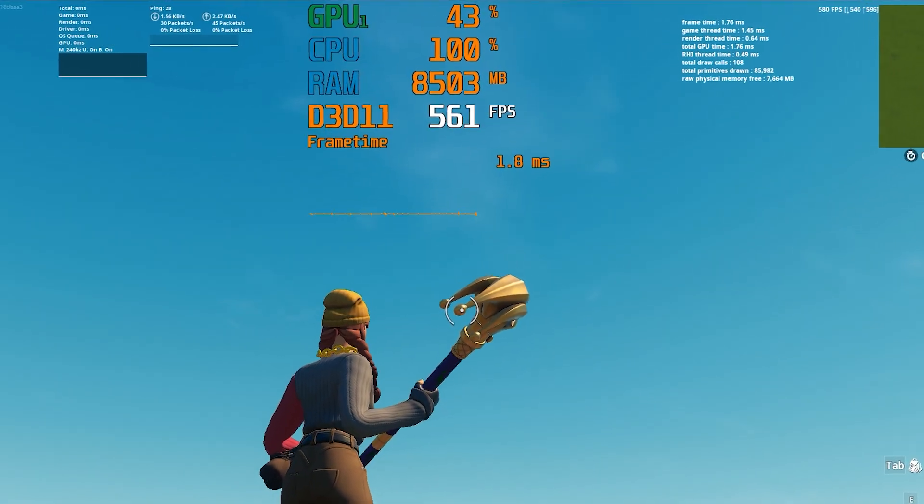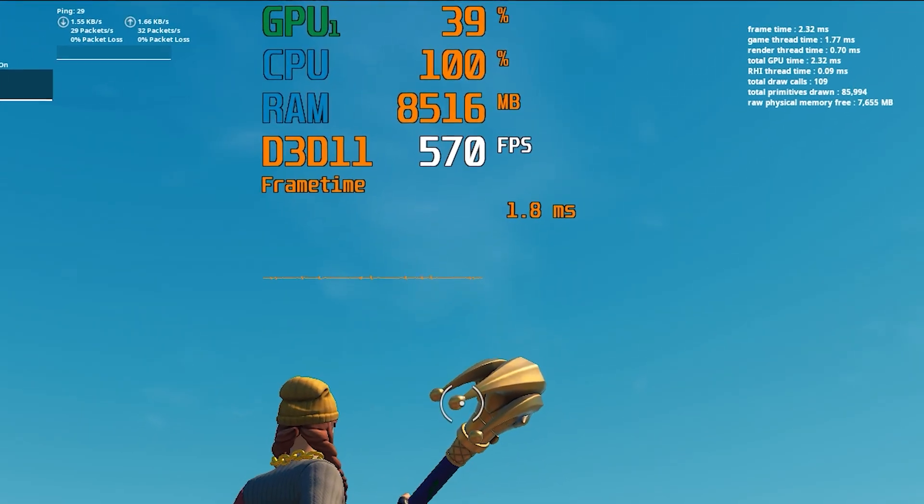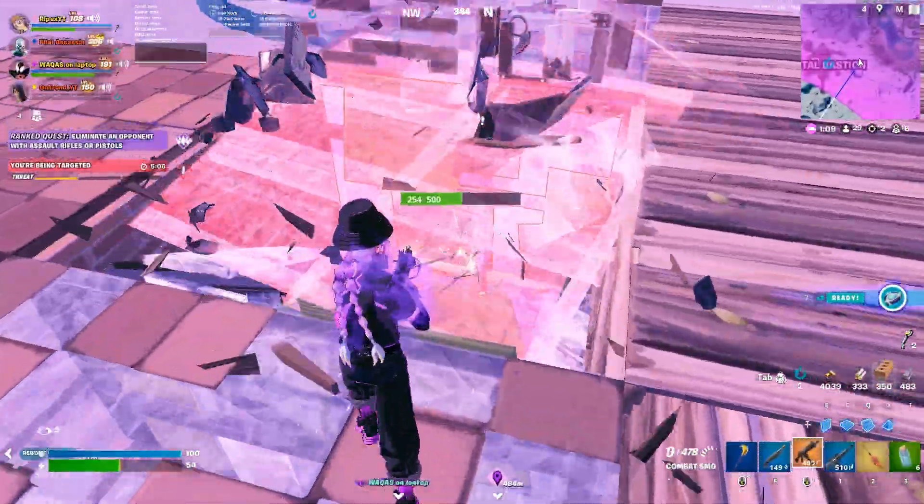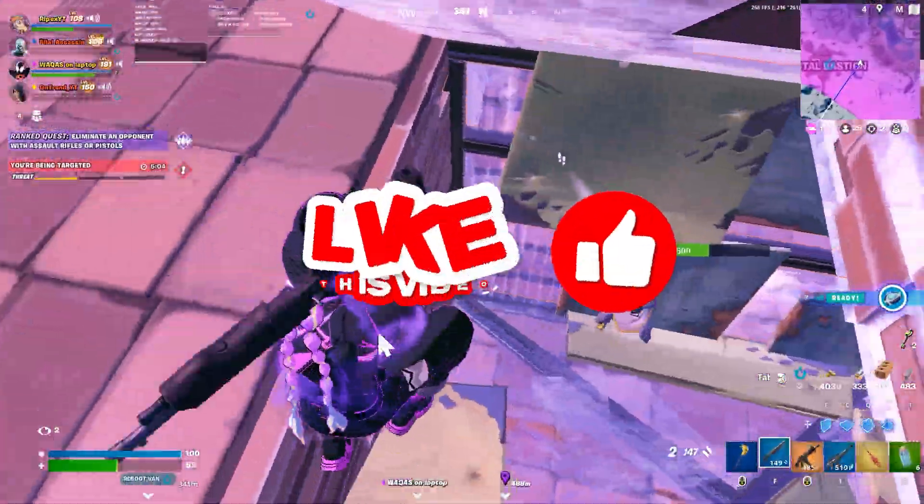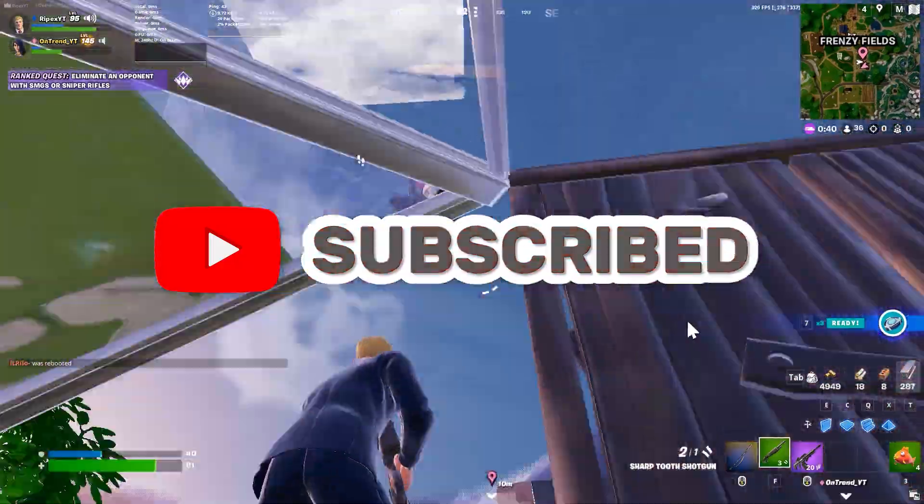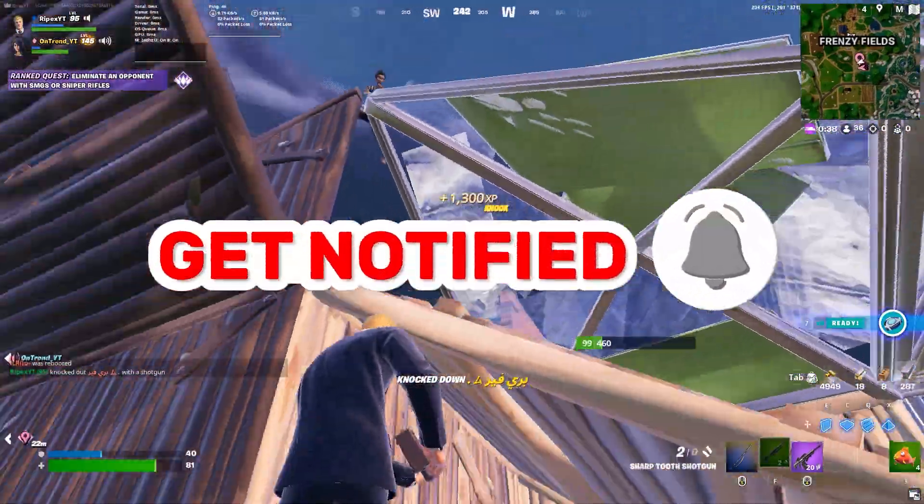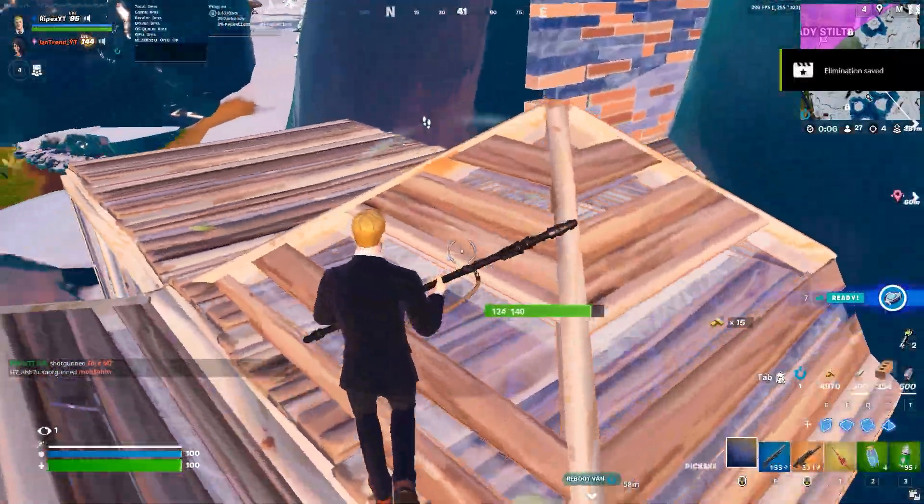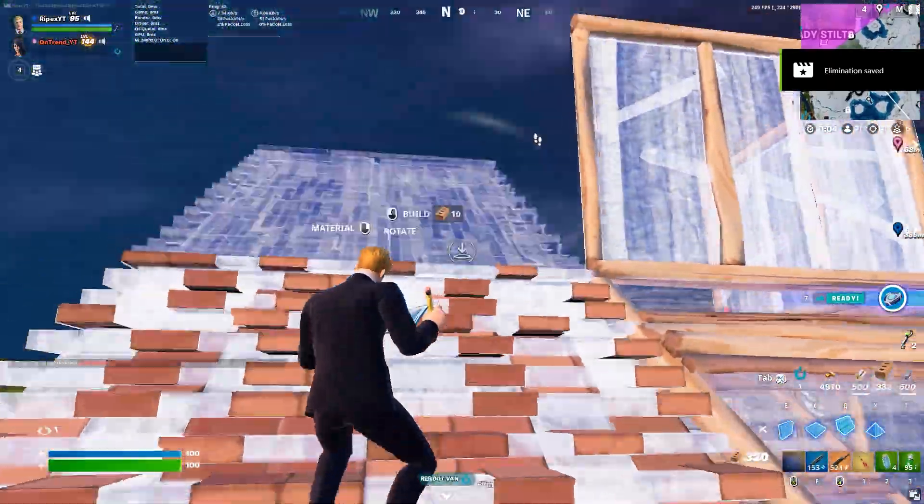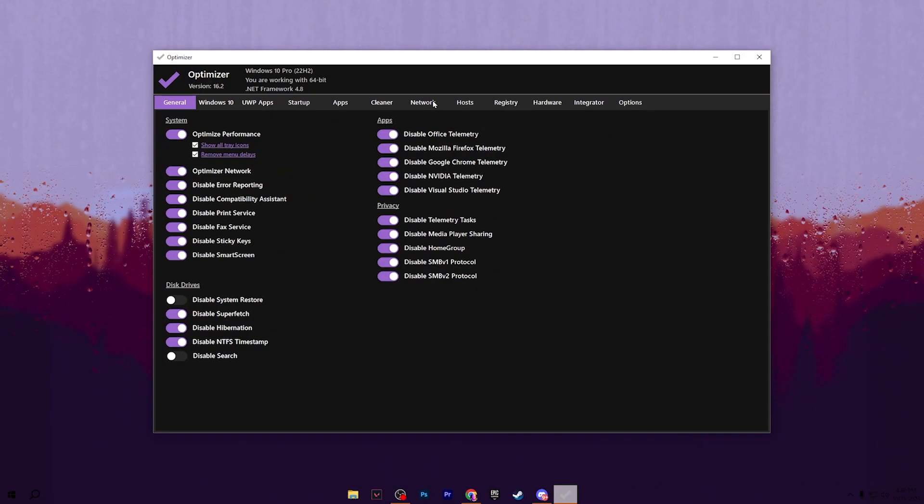In this video we are going to cover how to get maximum FPS on your PC or laptop. Welcome to my channel. If this is your first time here, please subscribe and drop a like on this video. Most people are watching my videos without even subscribing, so please subscribe and drop a like. Without wasting time, let's dive straight into it.